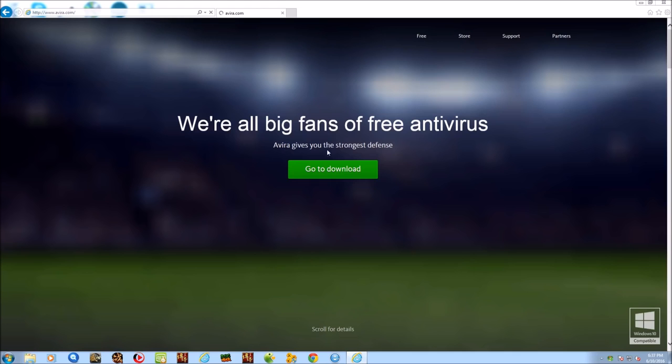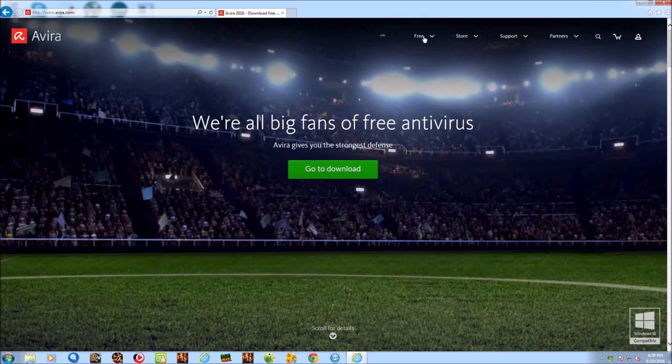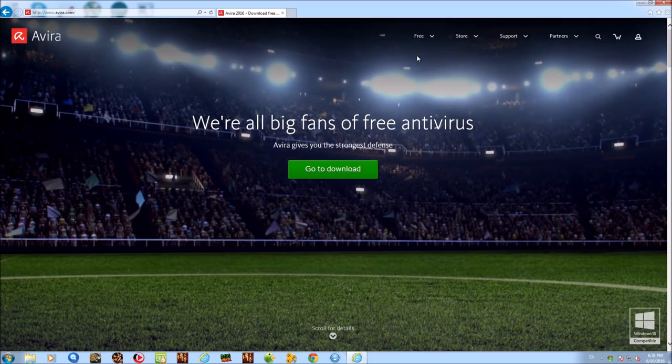Now as you saw in the previous test guys, Avira did a fantastic job I must say at preventing the malware from infecting the system in the first place. So that was really nice to see and let's hope that we can see those results translate into this test here.